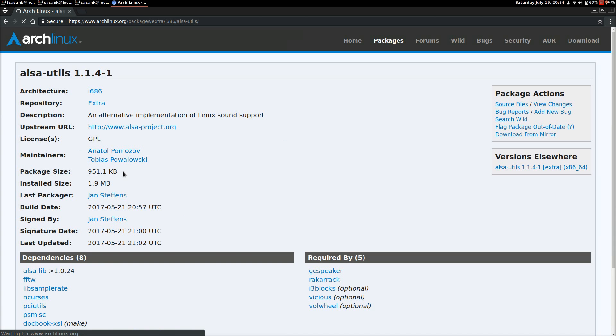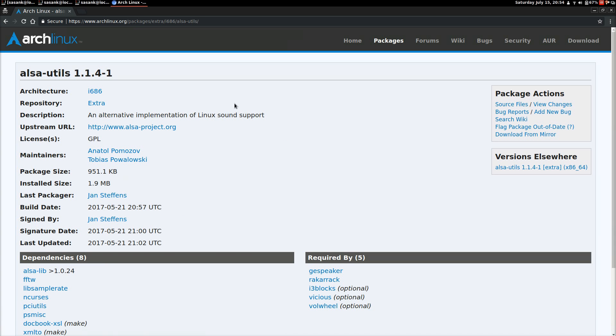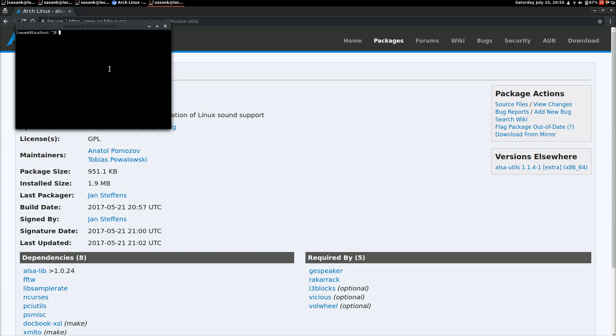So you have to install this. Open the terminal once again and type in pacman hyphen cap S ALSA Utils. Okay, I'm not sudo so I cannot perform this. So what I have to do is type in sudo pacman.